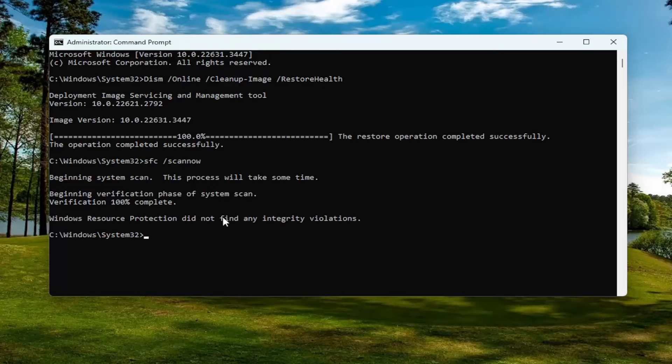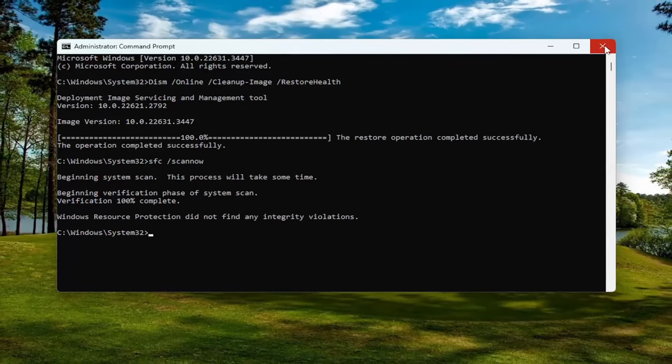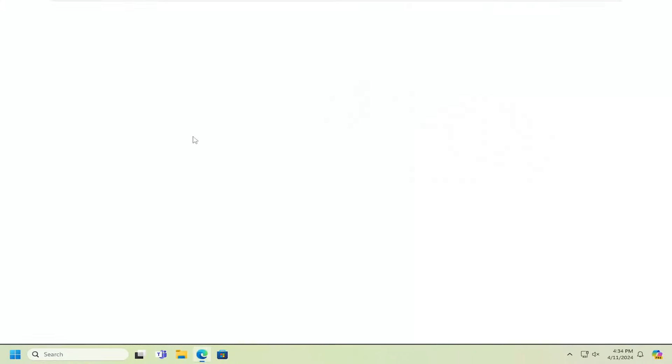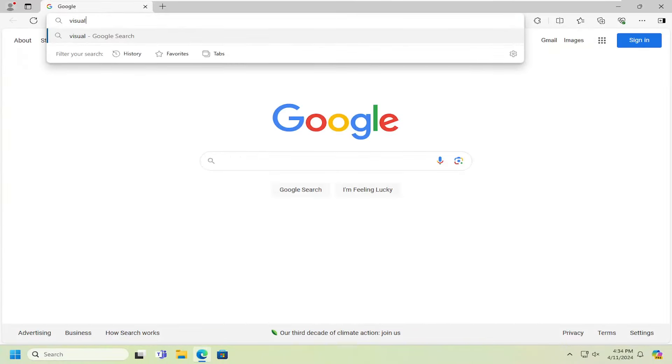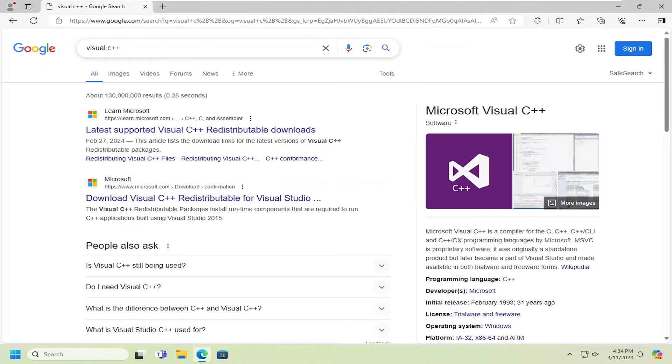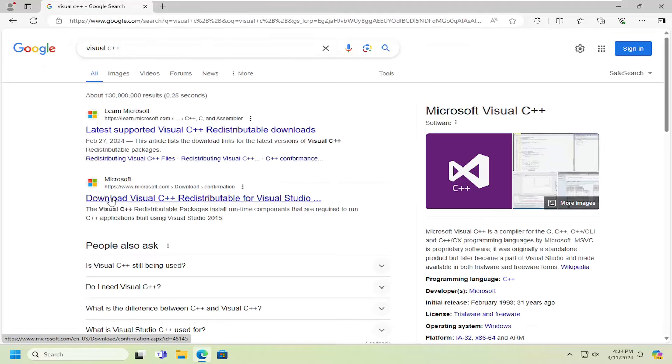Once it has concluded, go ahead and close out of here, open up a web browser and into Google, and you want to search for Visual C++ into Google. You want to select a Microsoft domain here. It says Download Visual C++ Redistributable.